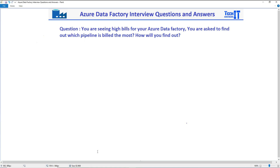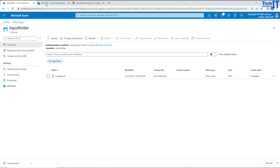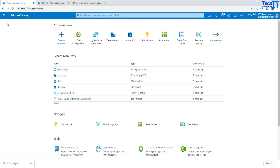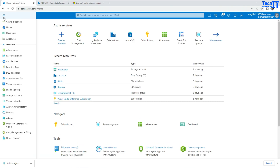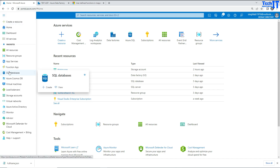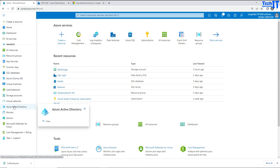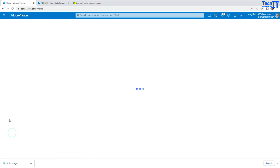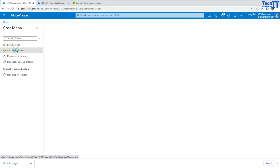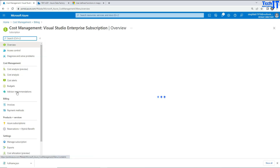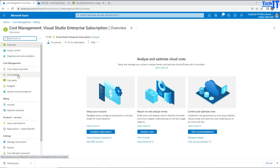Honestly, there is no straightforward answer to it, and Microsoft also does not provide a whole lot of information on that. I am going to go through some steps that you can use to get at least some idea of which one is playing the role here. Go to Cost Management and Billing for Microsoft, then go to the Cost Management tab, and then we can go to Cost Analysis.